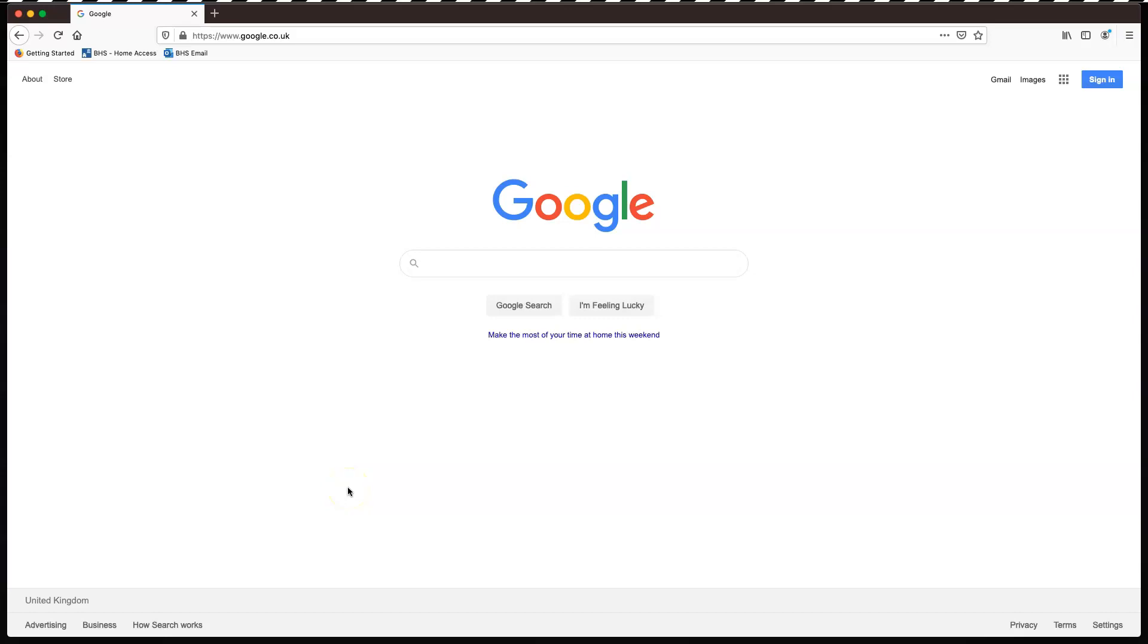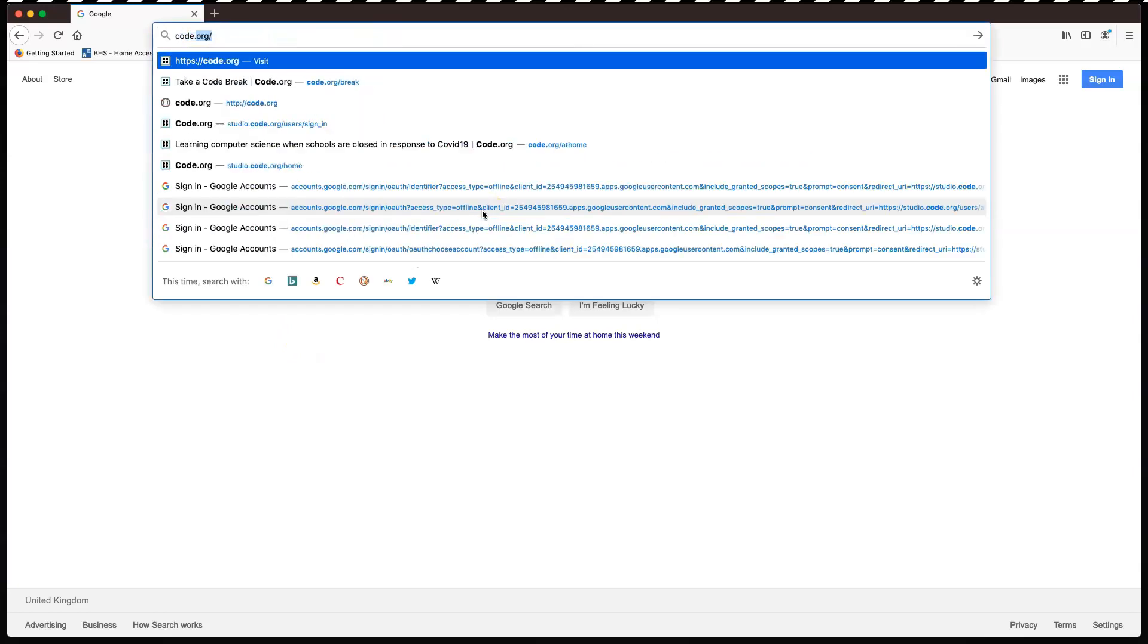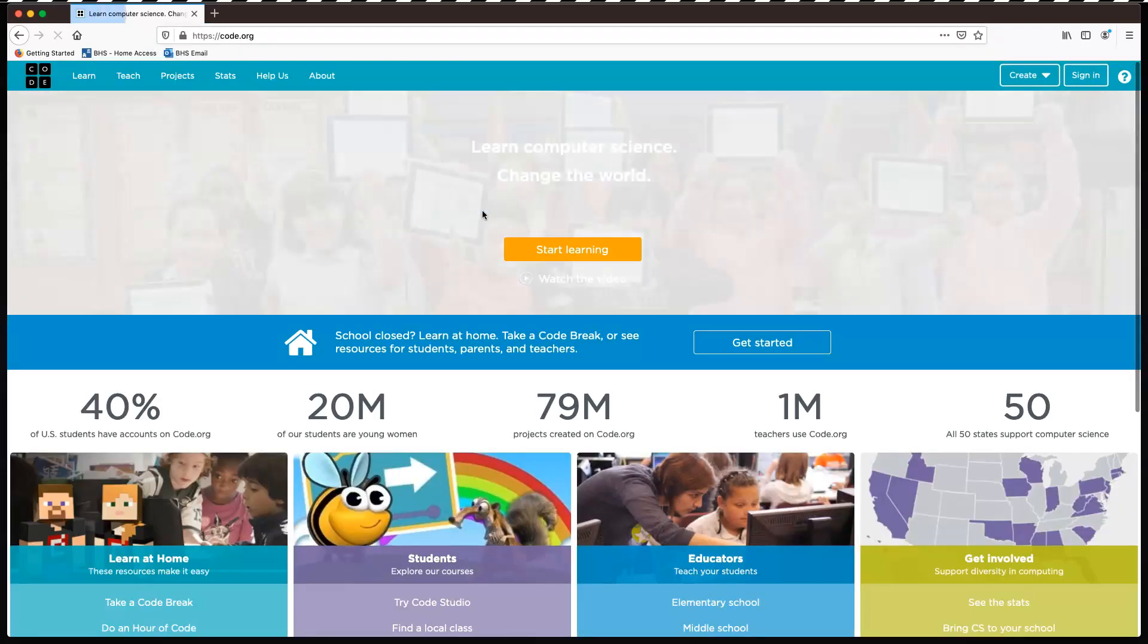Hello and welcome to our virtual school. I'm Mr. Smith and I'm going to be showing you what you can be doing while we're not at school. To get us started, we're going to be using code.org. So do a search for code.org or type it in.